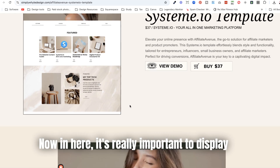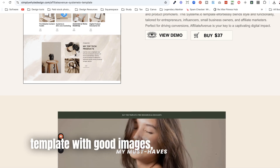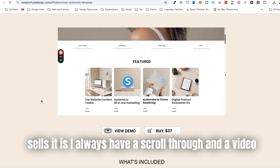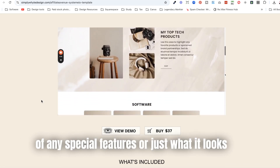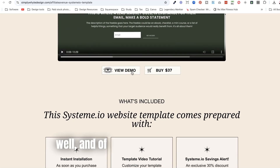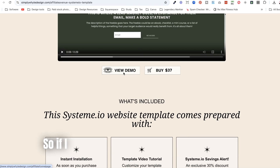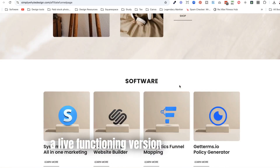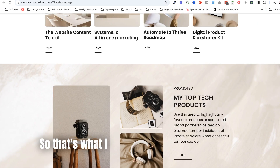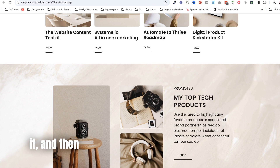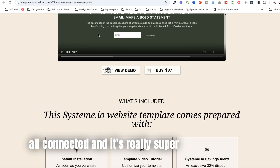It's really important to display the template with good images. What I think really sells it is always having a scroll-through and a video of any special features or what it looks like — videos are really, really great. The structure of this page works really well, and there's always an option to either view the demo or buy the product. When you click view demo, you get to see a live functioning version of the template. The checkout page does the actual processing, and it's all connected and super simple to set up.